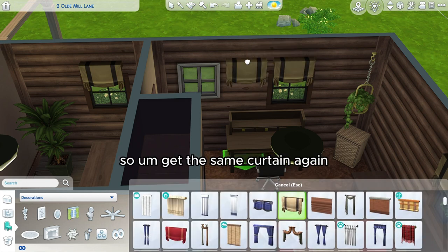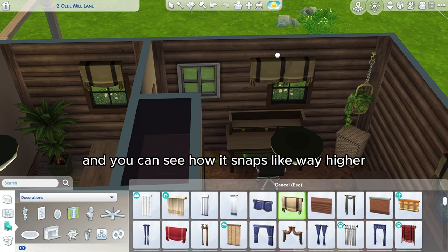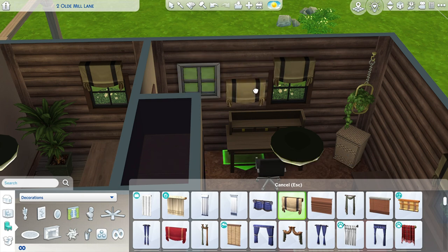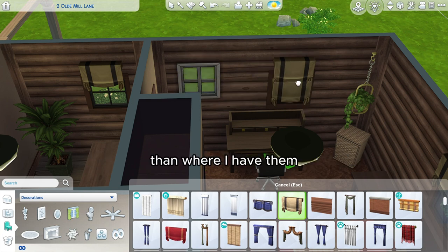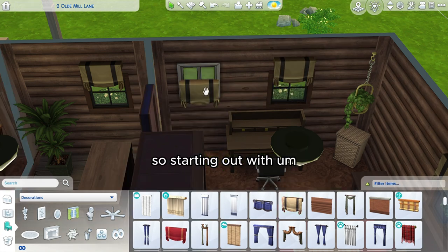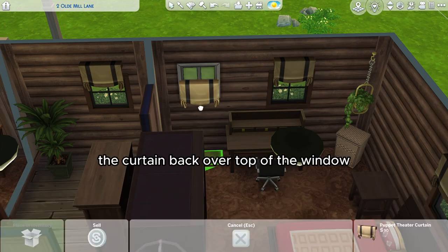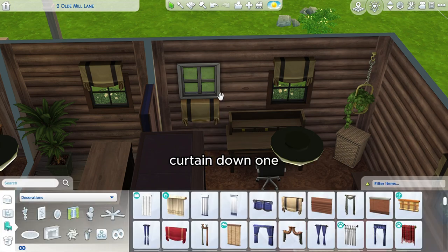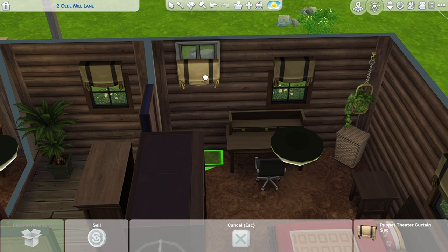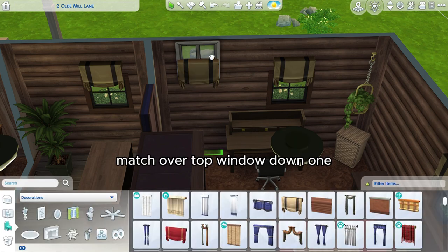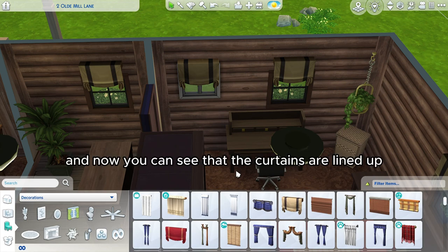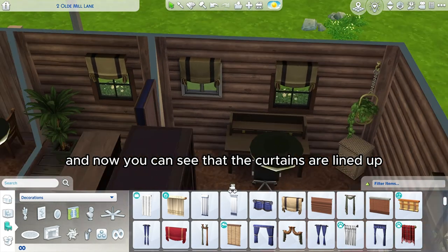So get the same curtain again, and you can see how it snaps way higher than where I have them. Starting out with the curtain back over top of the window, curtain down one, window up one, match over top, window down one, and now you can see that the curtains are lined up again.